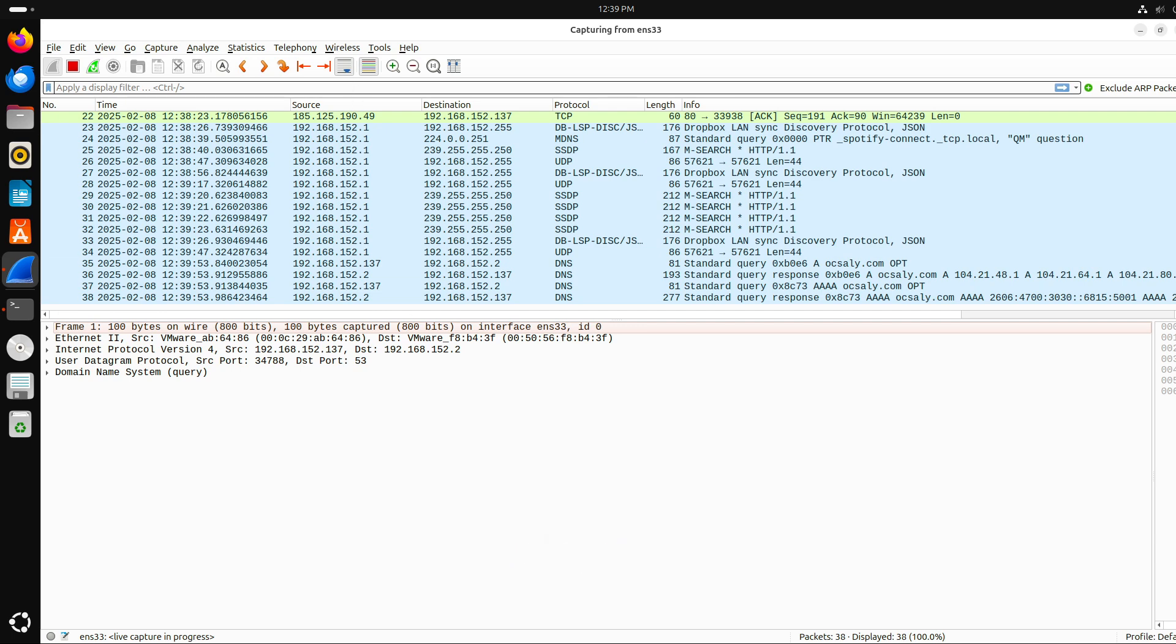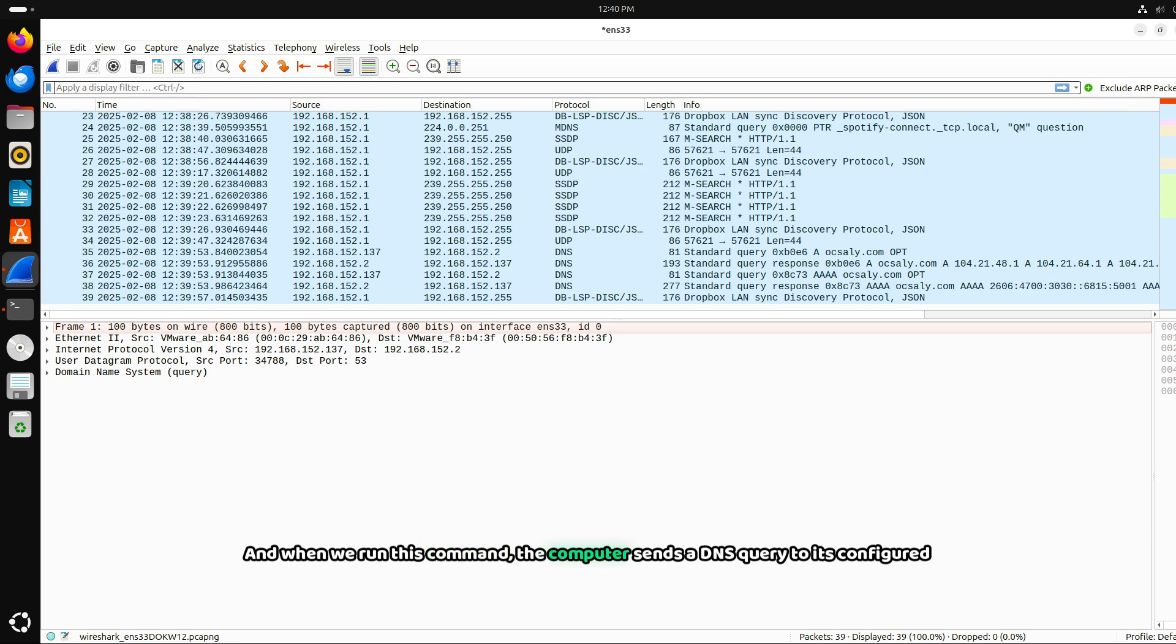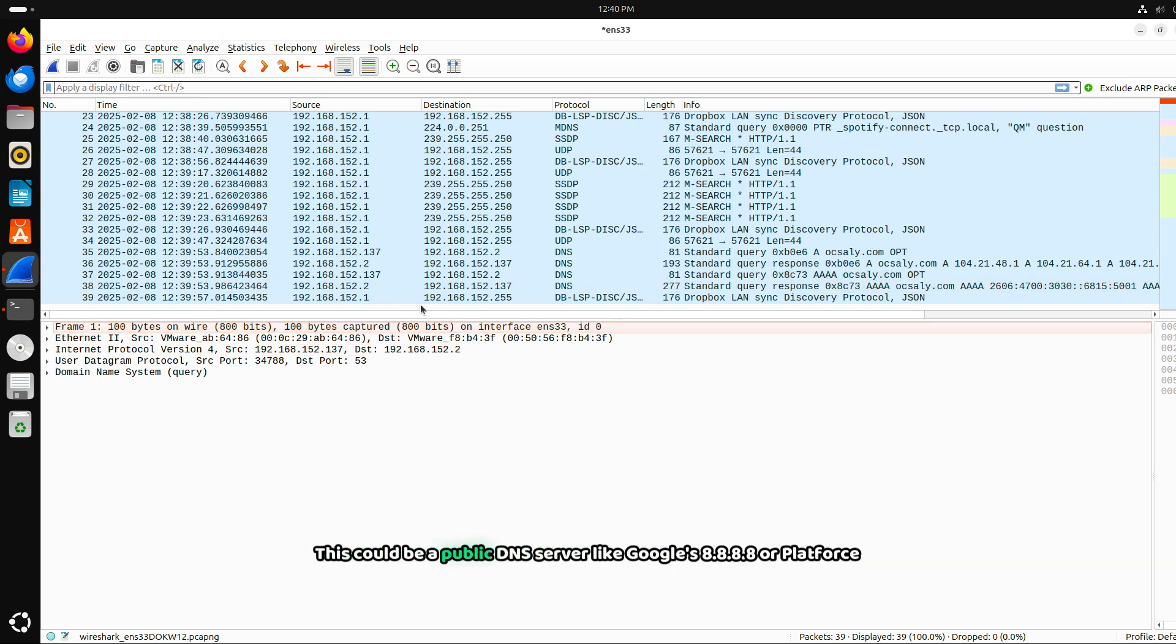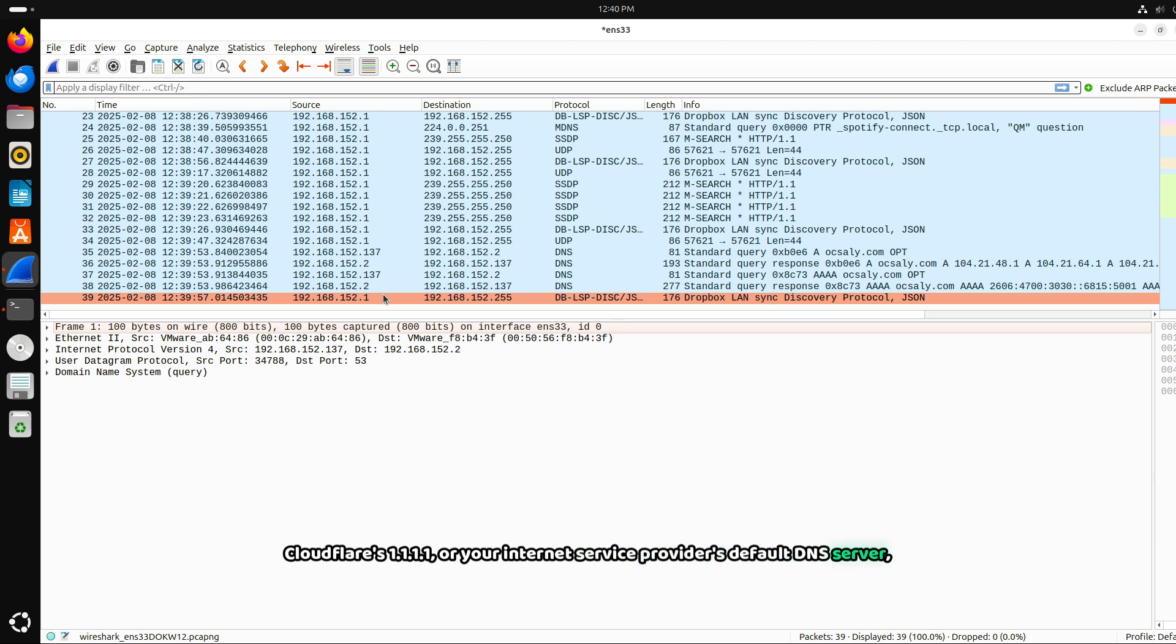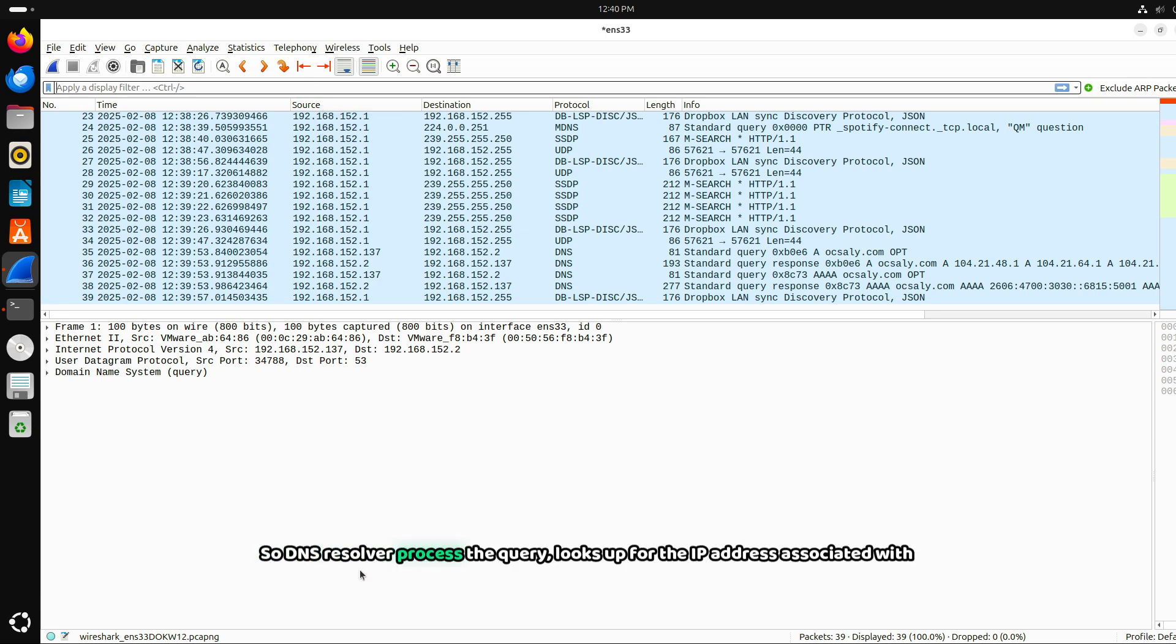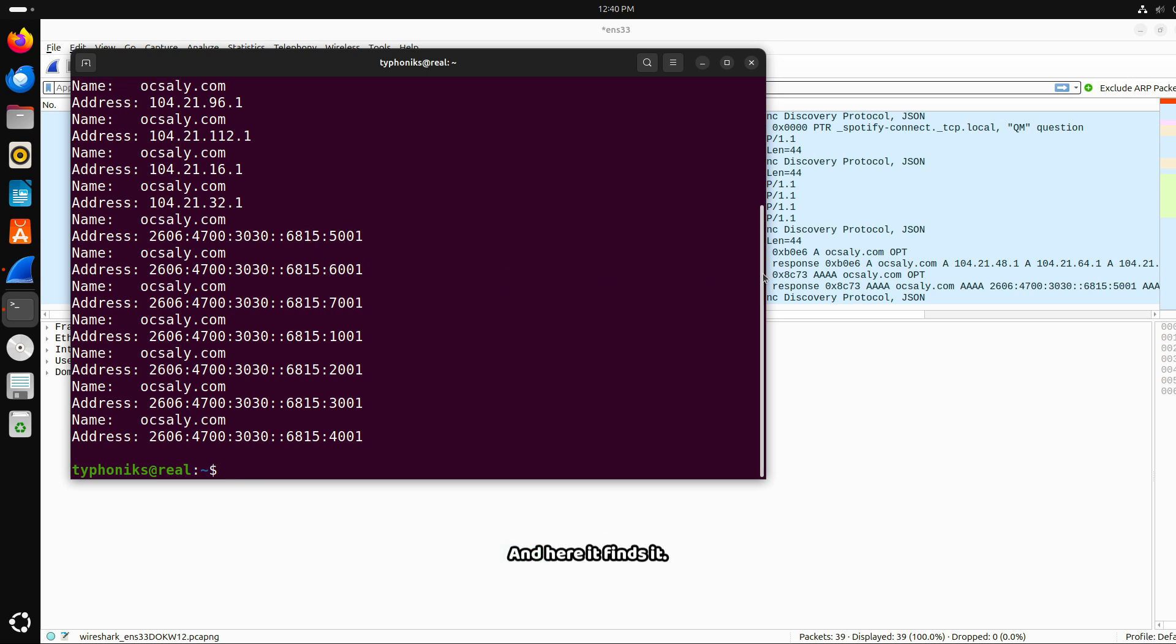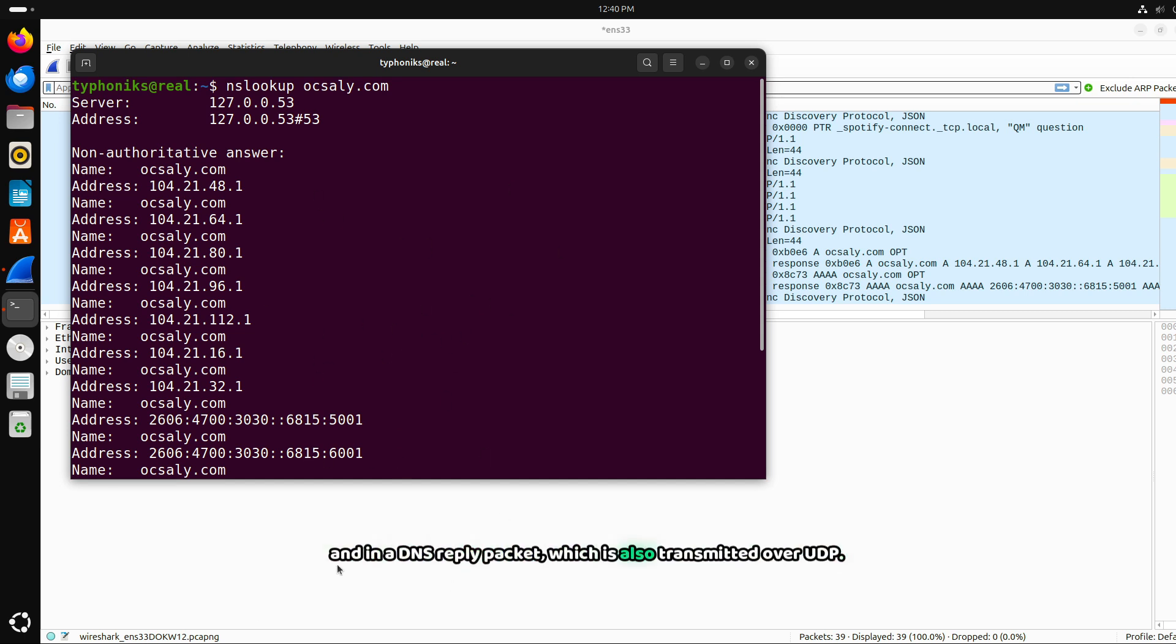And here we are. We have generated some packets. Let's stop this. When we run this command, the computer sends a DNS query to its configured DNS resolver. This could be a public DNS server like Google's 8.8.8.8 or Cloudflare 1.1.1.1 or your internet service provider's default DNS server. This DNS request is typically sent over UDP port 53 because UDP is lightweight and faster for small queries. The DNS resolver processes the query, looks up the IP address associated with oxalate.com, and the resolver sends back a response containing IP address in a DNS reply packet, which is also transmitted over UDP.